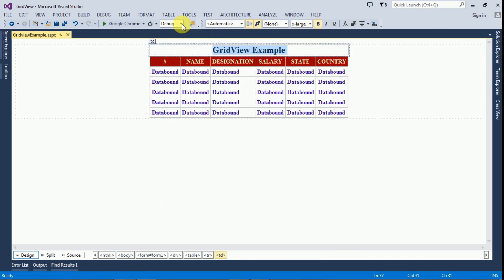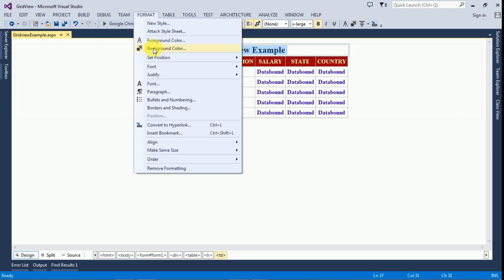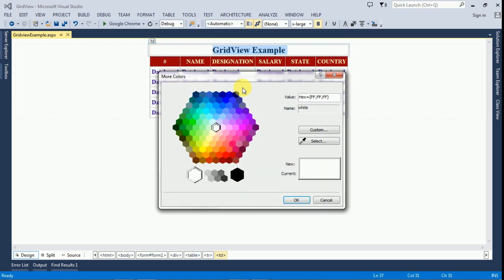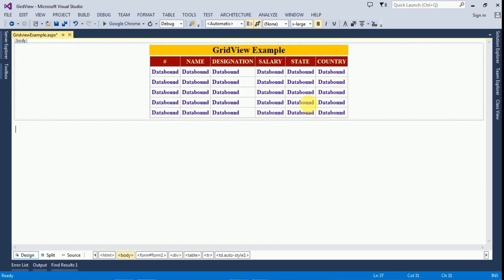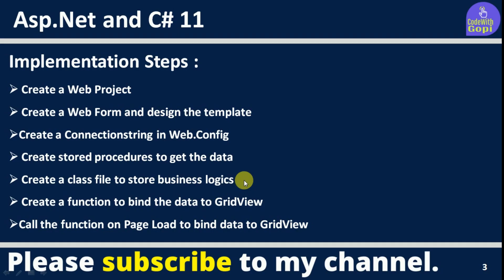Click on the header format, select a background color for the header. Now we have completed the design part. Next, we have to create a connection string in web.config.